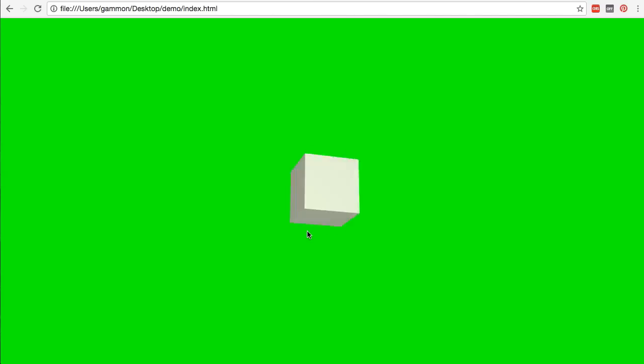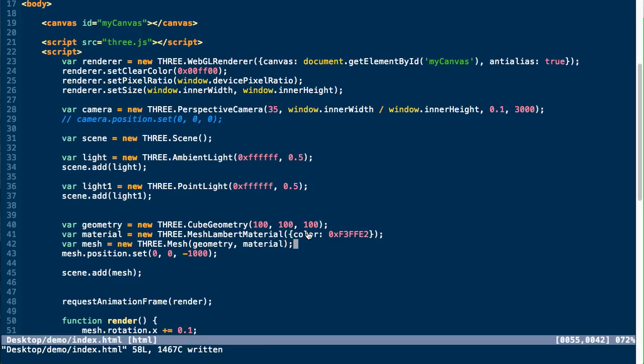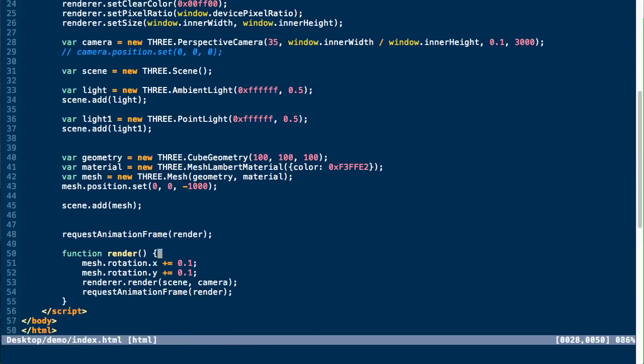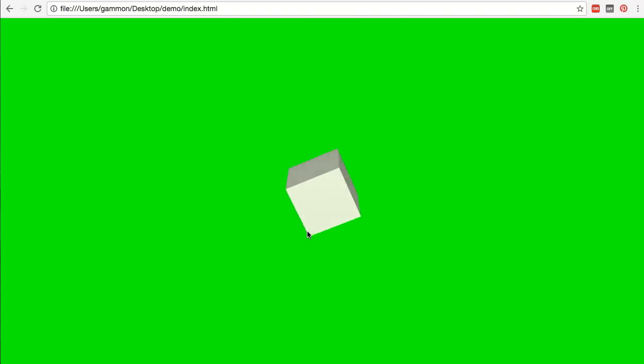You can see we now have a shaded cube rotating in our scene. And you can see it has the ambient light, which is sort of covering the dark and shaded parts of it, and the point light, which is shading the front face of it, since our point light is actually at the same position as our camera.